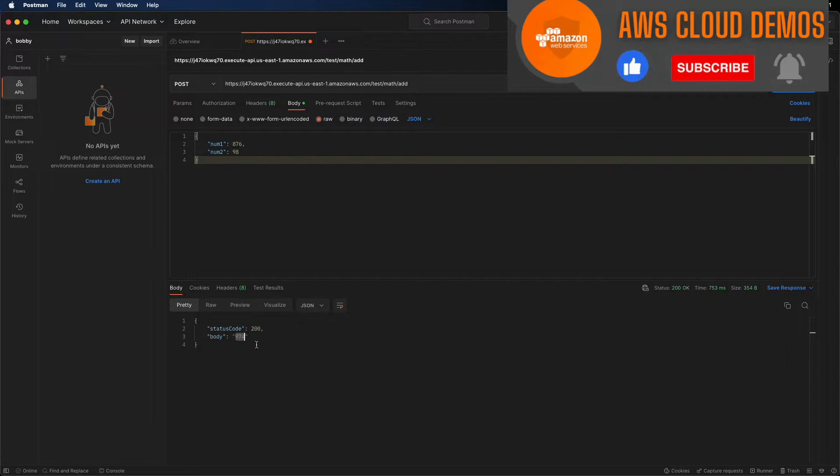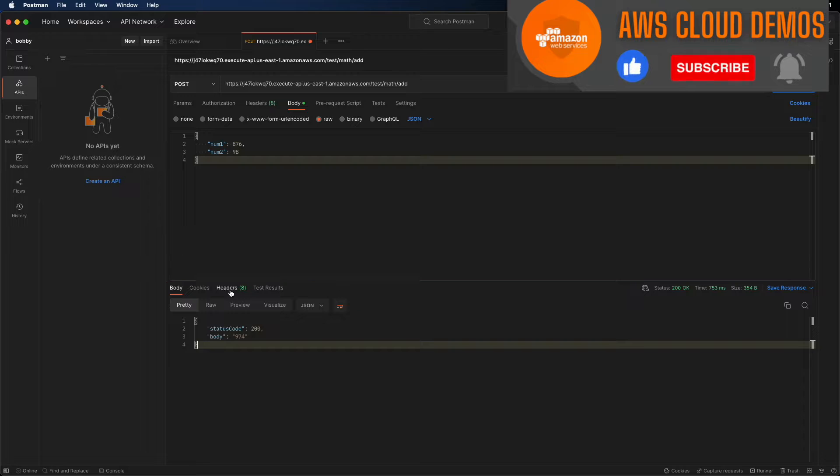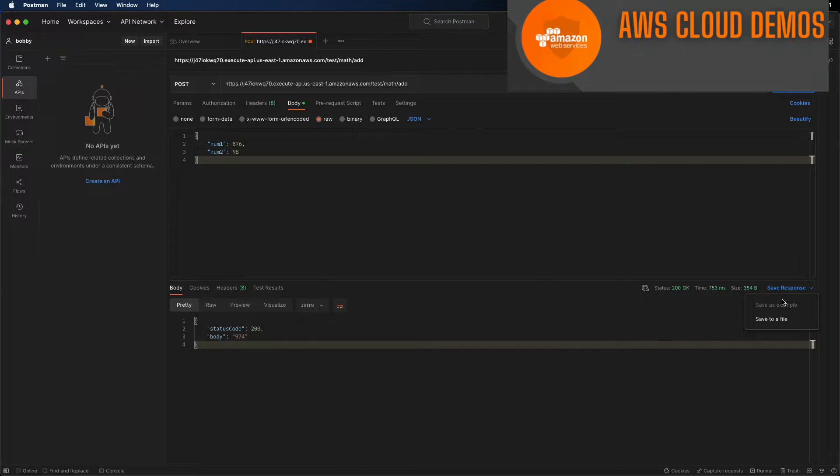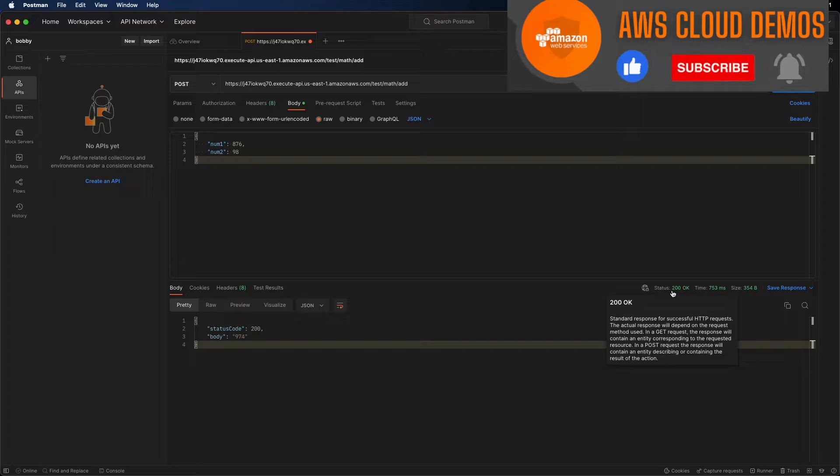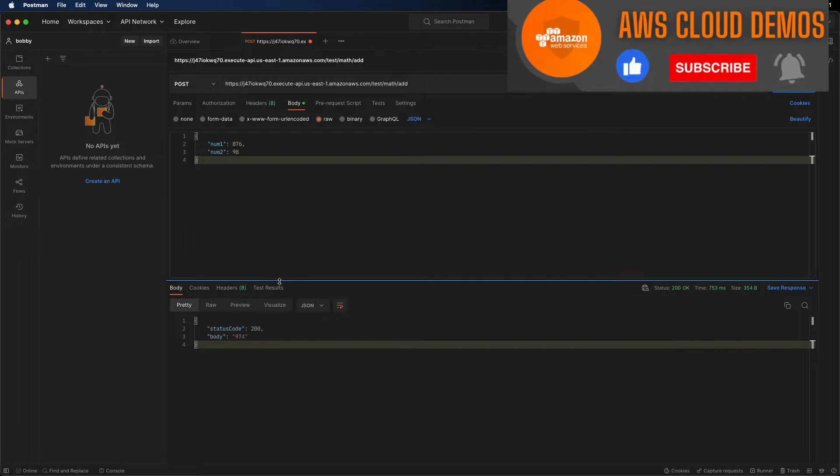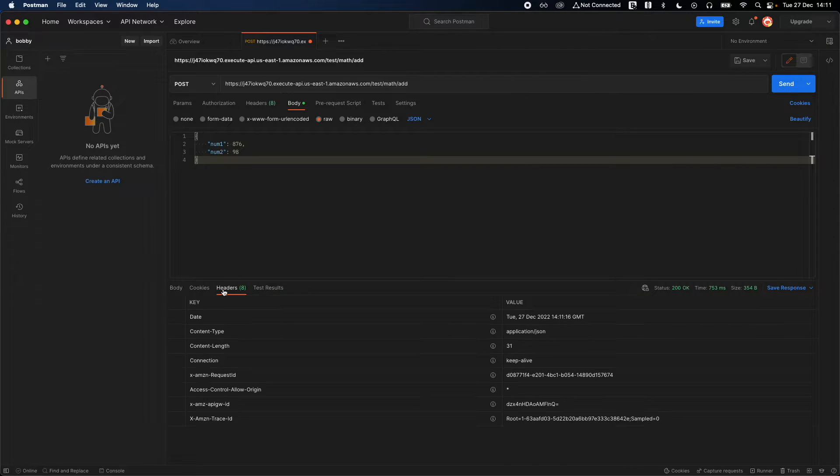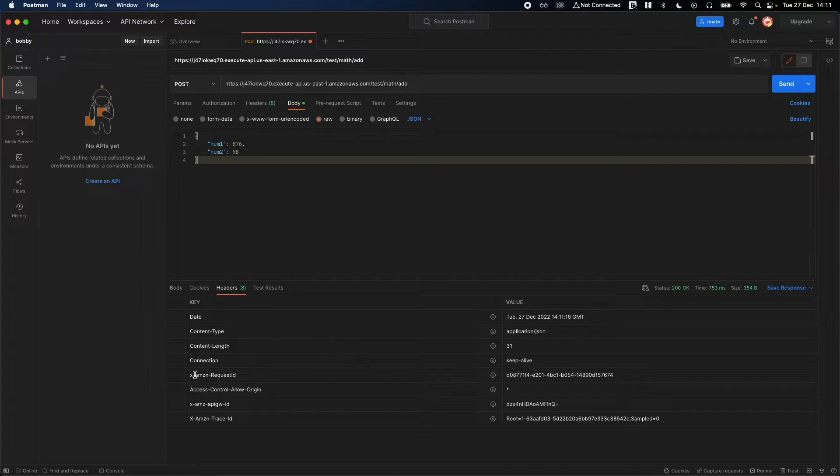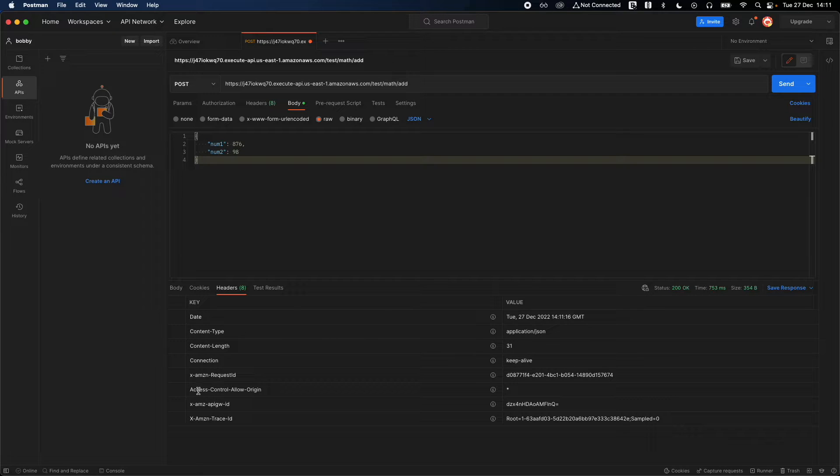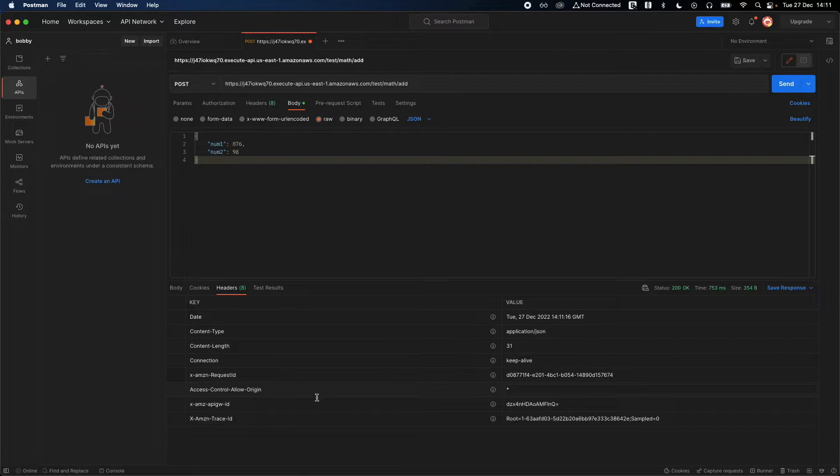There you go, it works and you get the result back which is 974. You can also see the response headers if you go to status 200, test results, maybe headers.